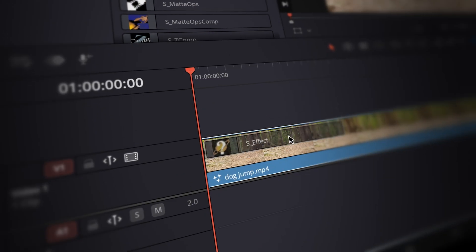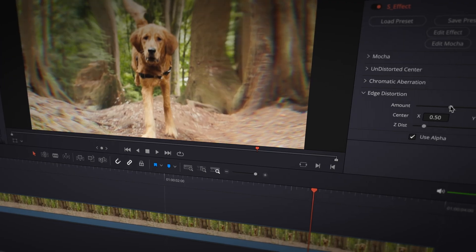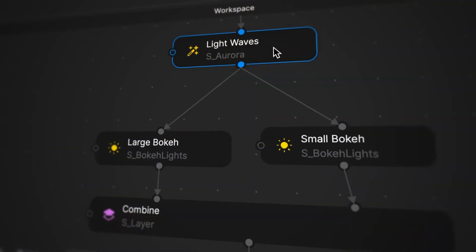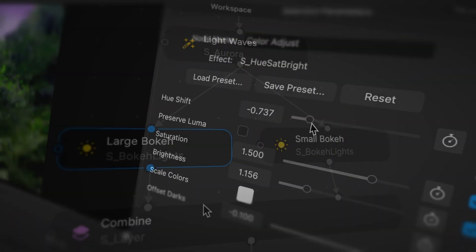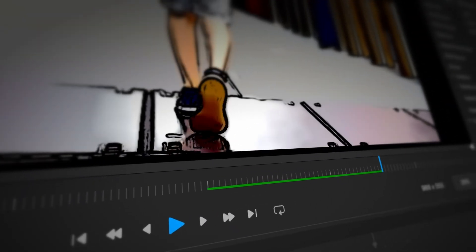Hello, my name is Grant Kaye for Boris FX. In this Essentials series, you're going to learn all about the Sapphire Builder and what it can do for you and your workflow. We'll mainly be focusing on the Builder from an editorial point of view, but if you have a VFX background, you'll certainly benefit from what you learn in this series.